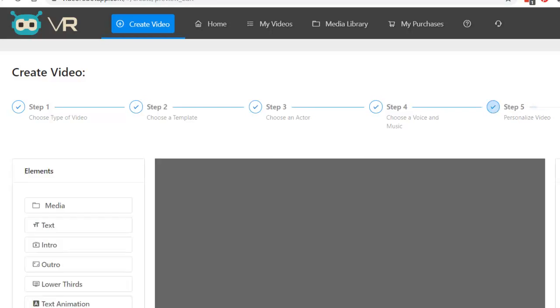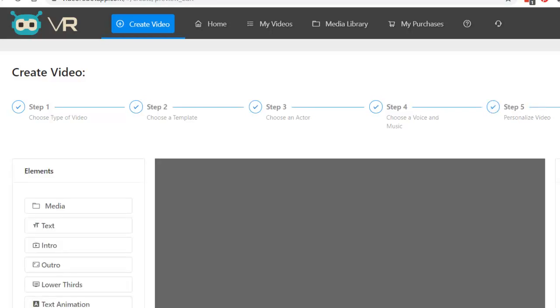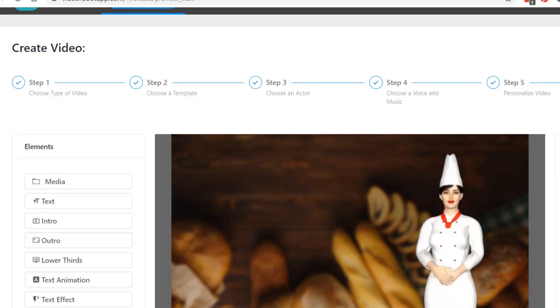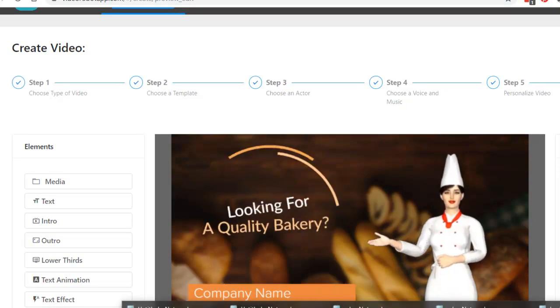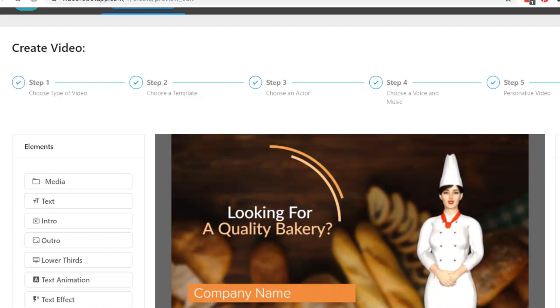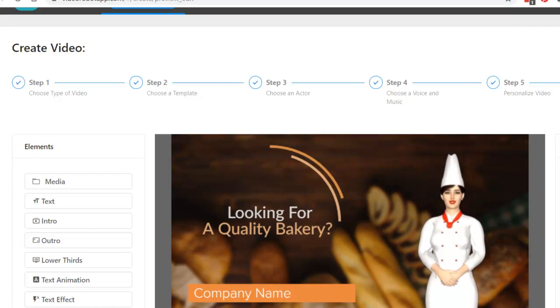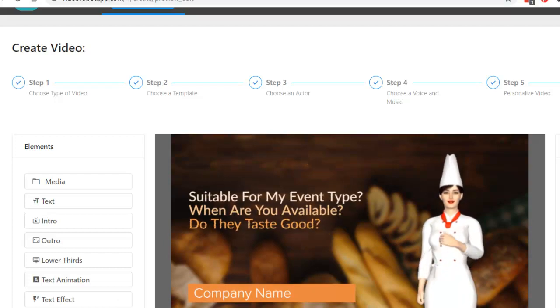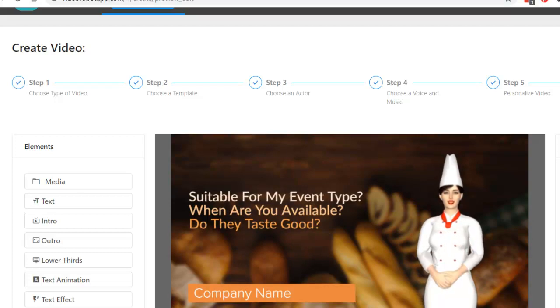So let's take a look at what this is going to look like. And here we go. If you're looking for a quality bakery for your next event, you probably have a lot of questions such as, do you create baked goods for the type of event I am having? Are you available for the date of my event?